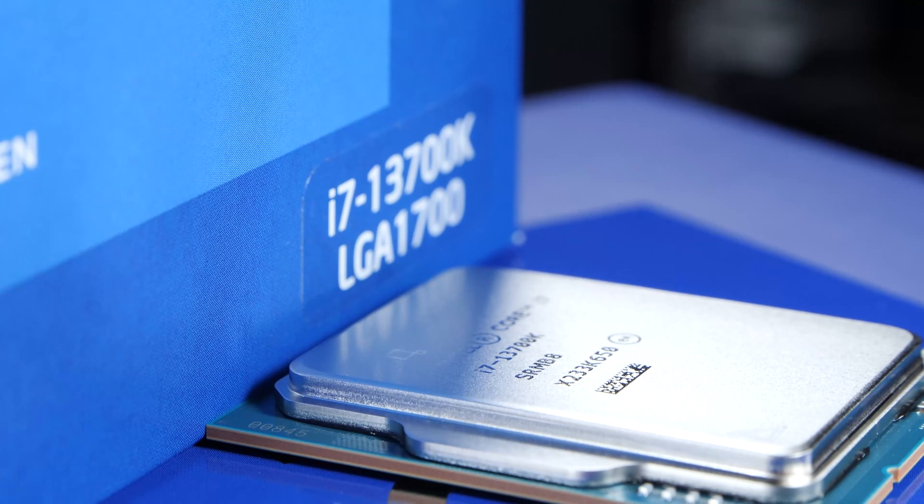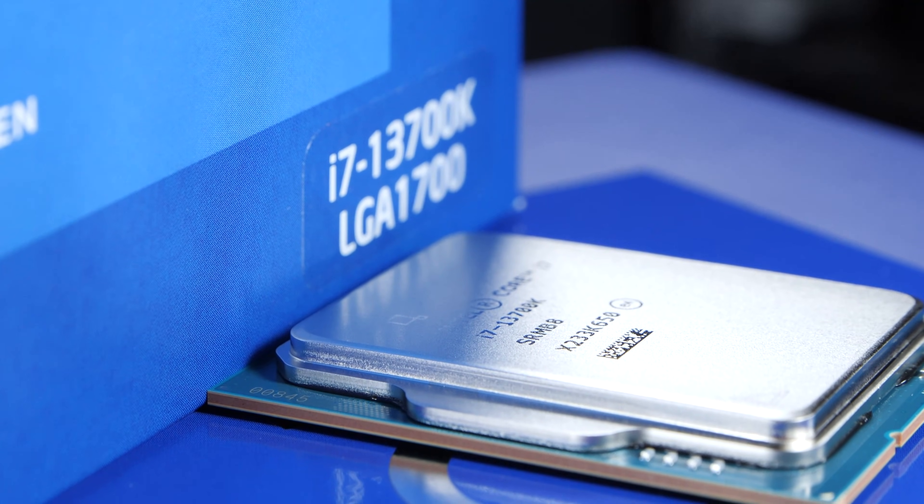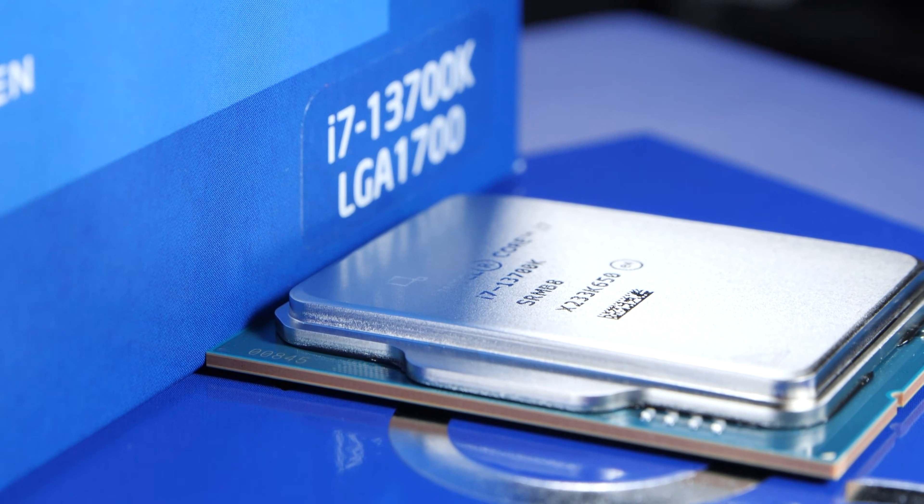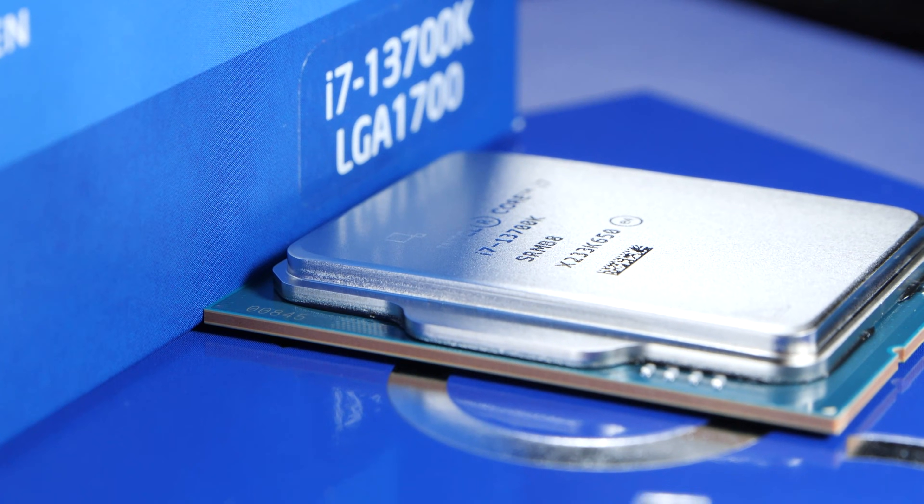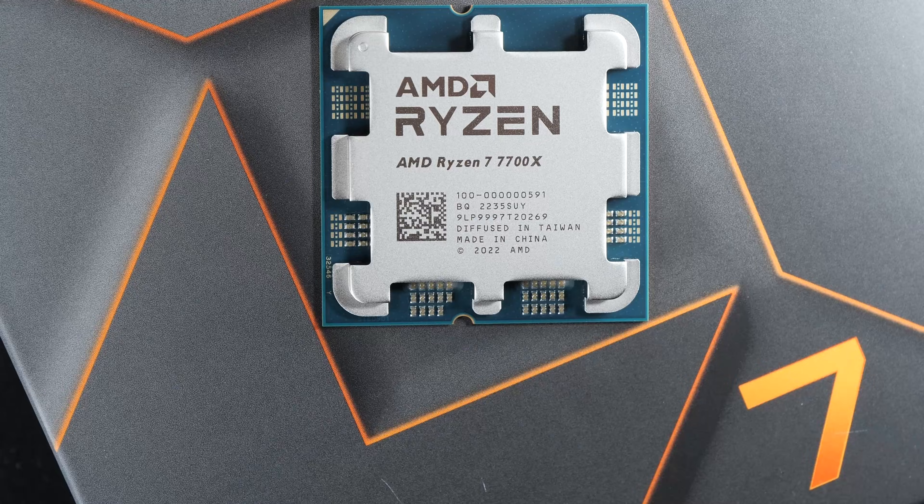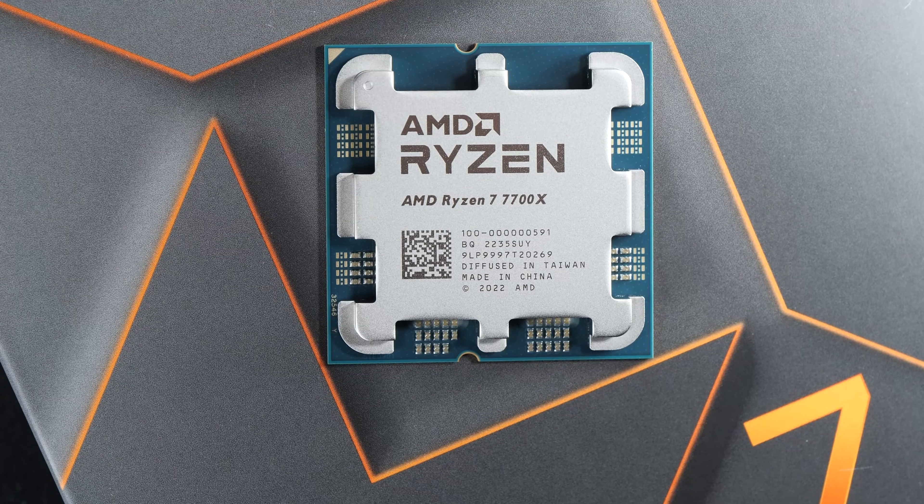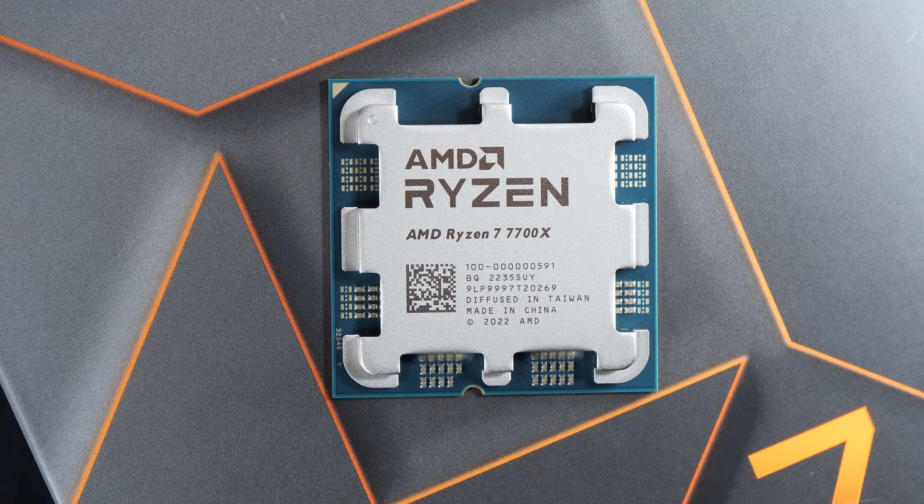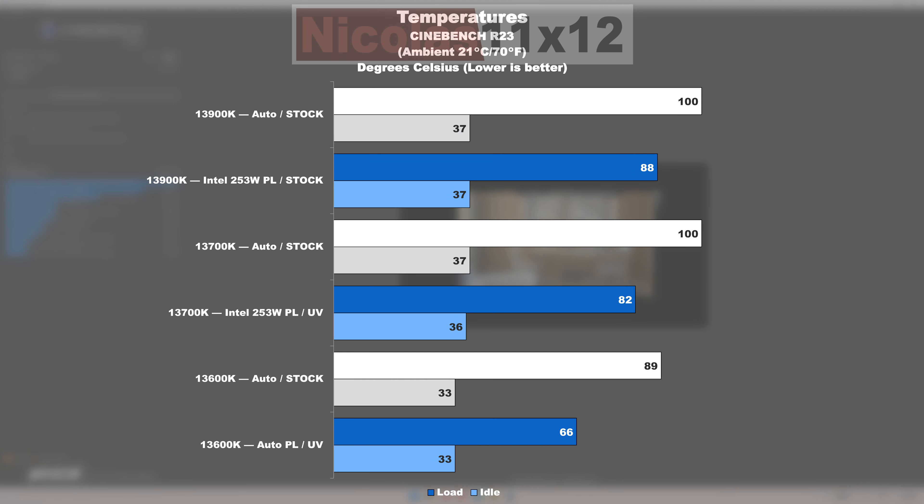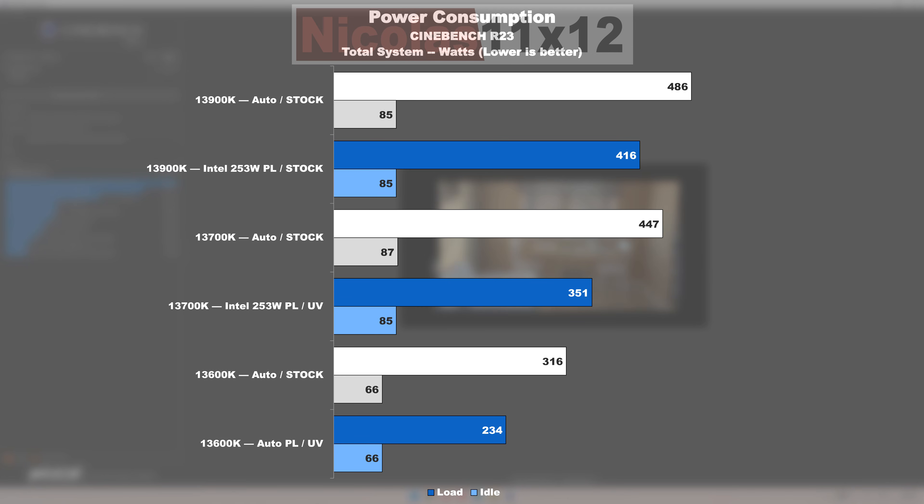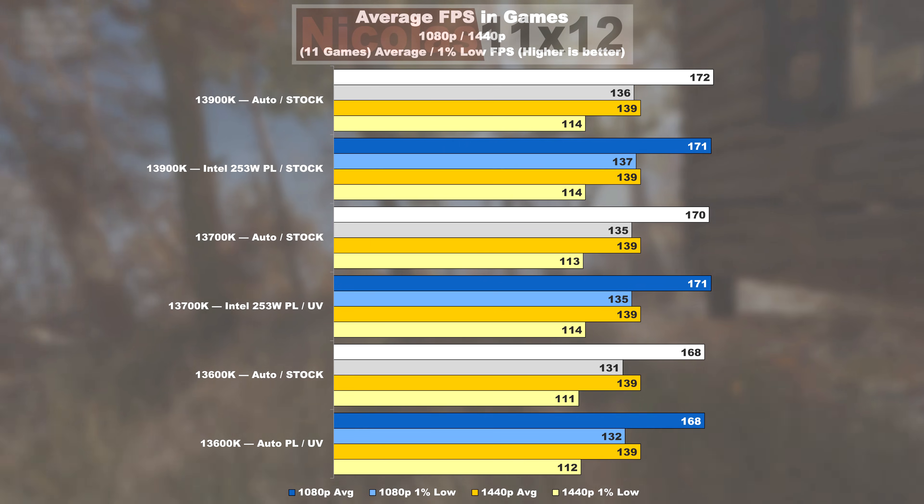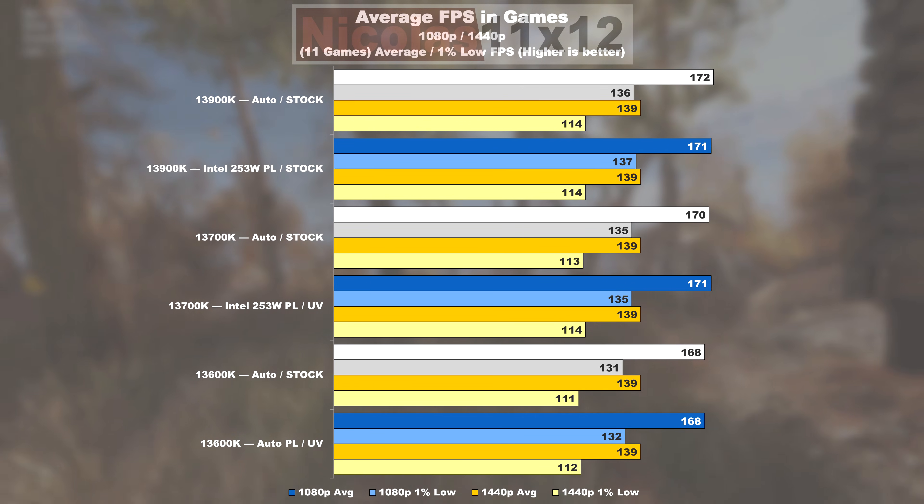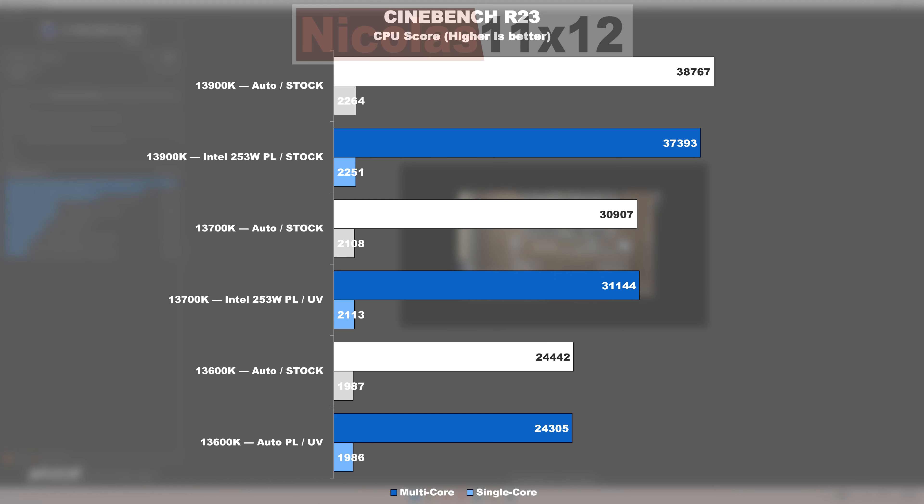While these Intel CPUs don't allow for as great optimizations as seen on AMD's new Ryzen series, temperatures can nonetheless be reduced by 20 to 35 degrees Celsius. Even power consumption can be lowered by a whopping 70 to 100 watts without any issues, and that's without negatively affecting the performance.